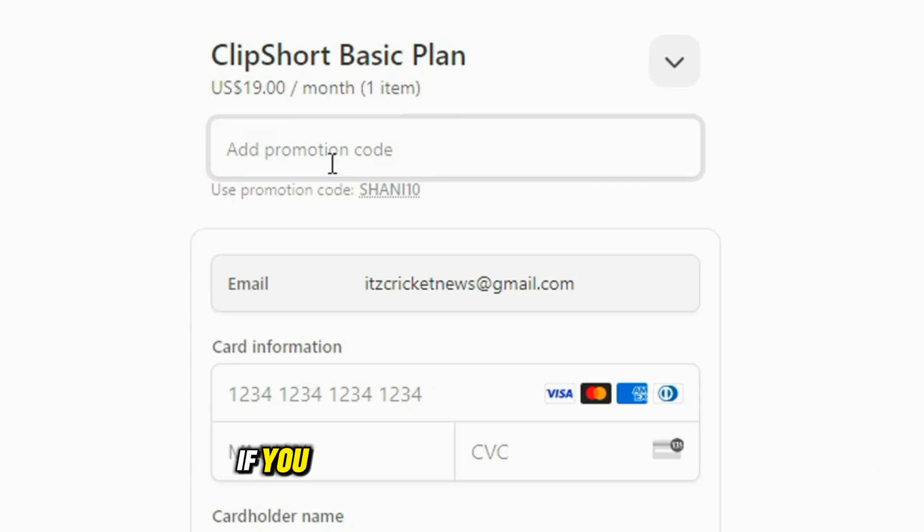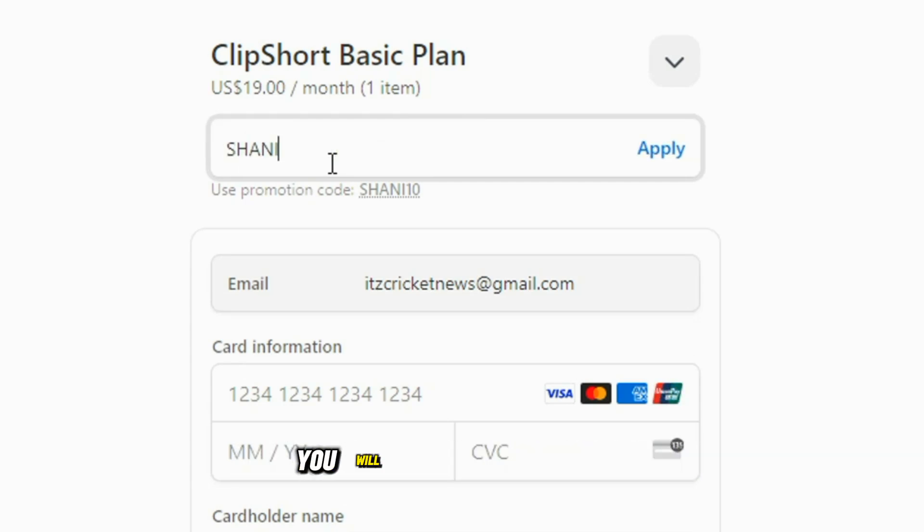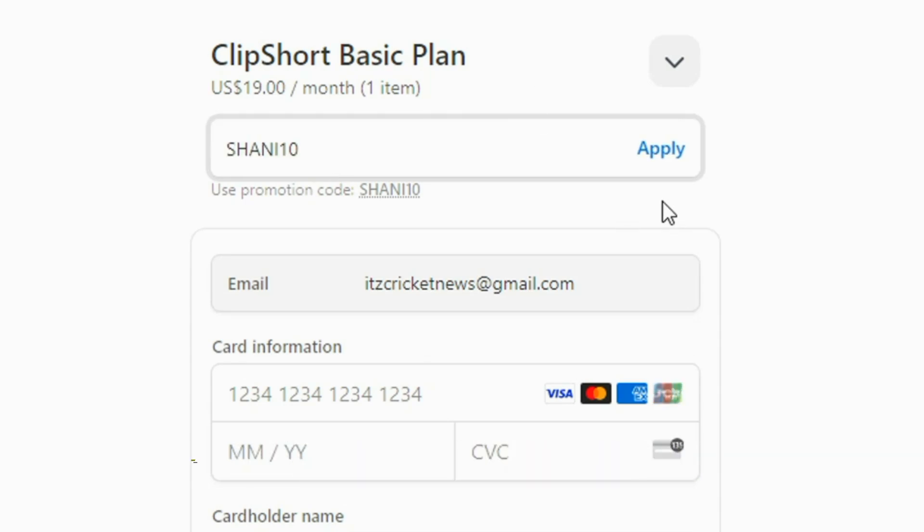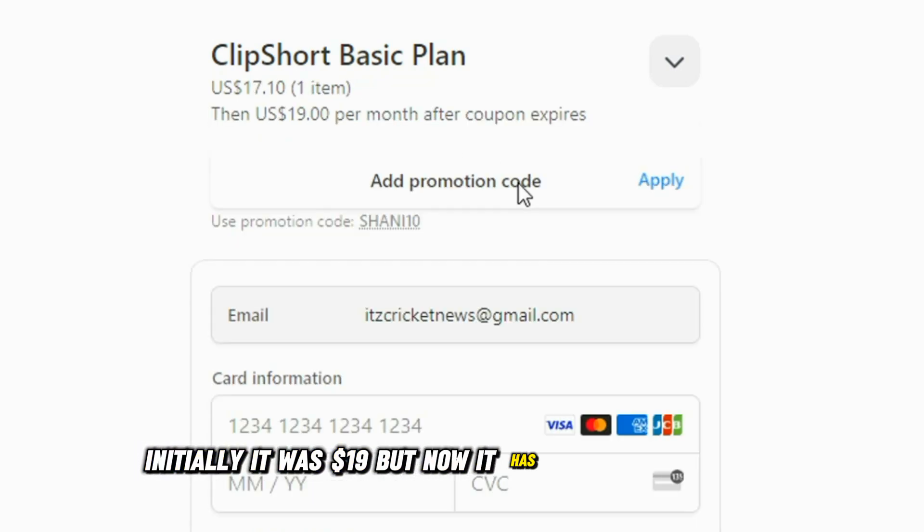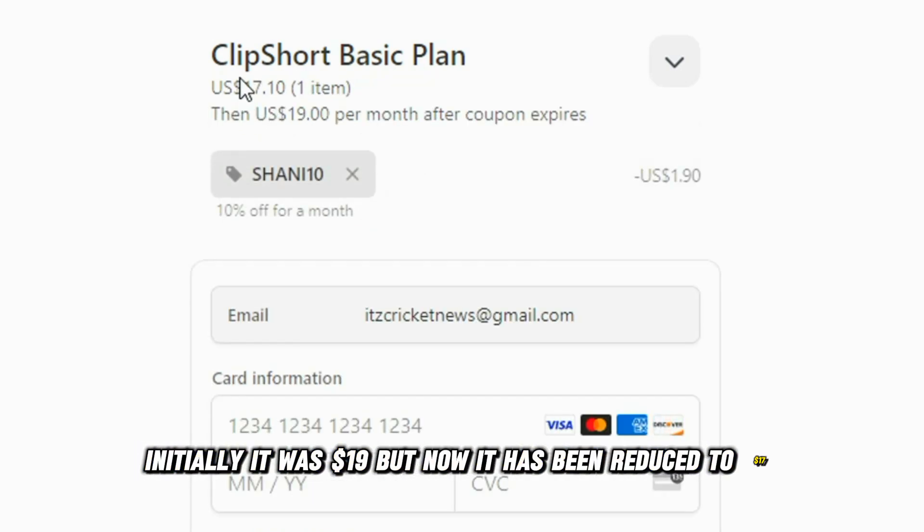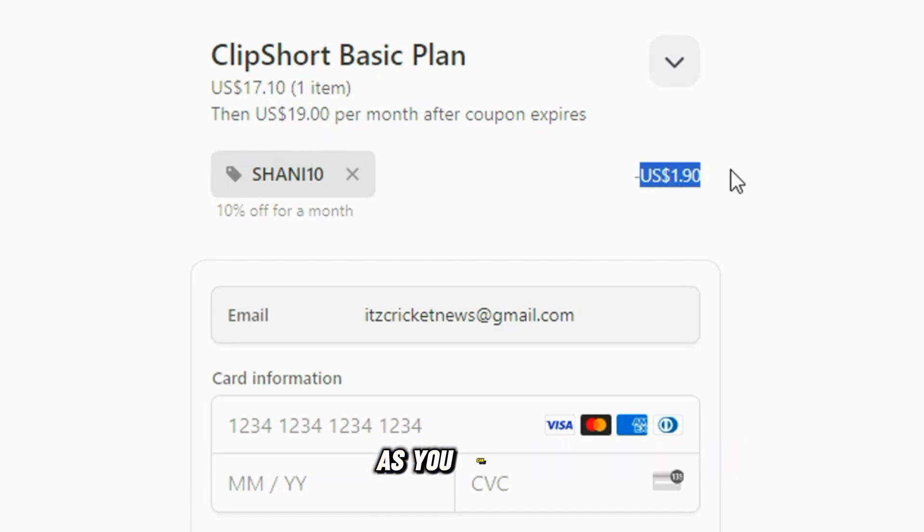If you enter my coupon code, SHANY10, you will get a 10% discount. Initially, it was $19, but now it has been reduced to $17. You have received a 10% discount with coupon code, as you can see.